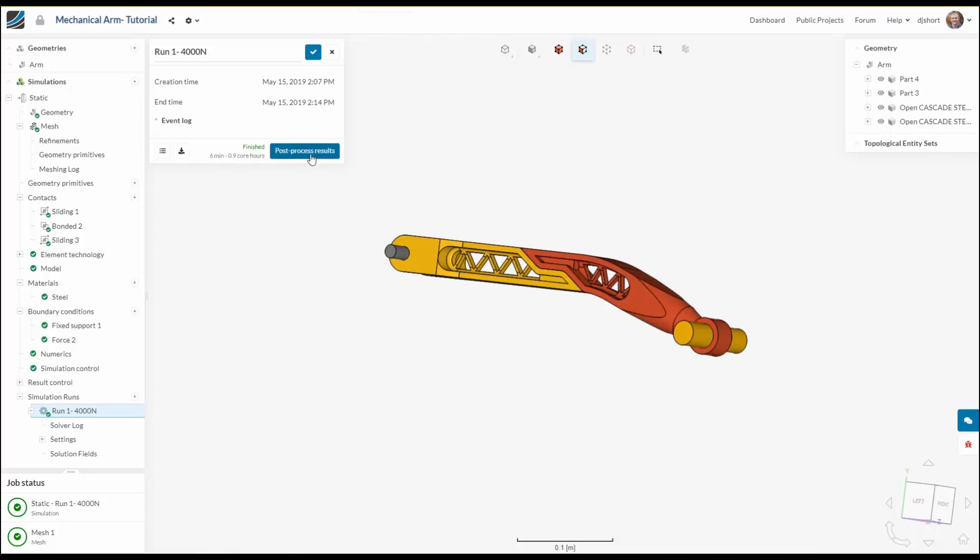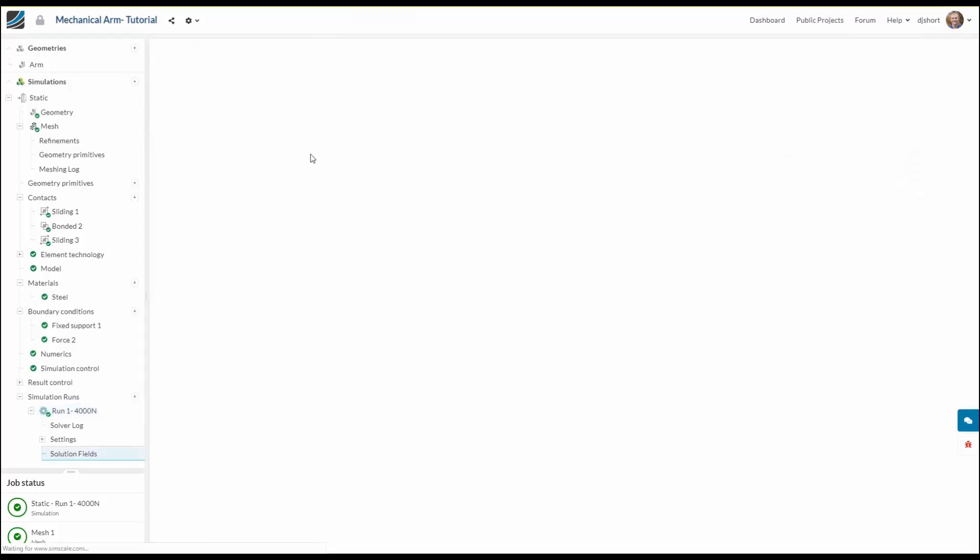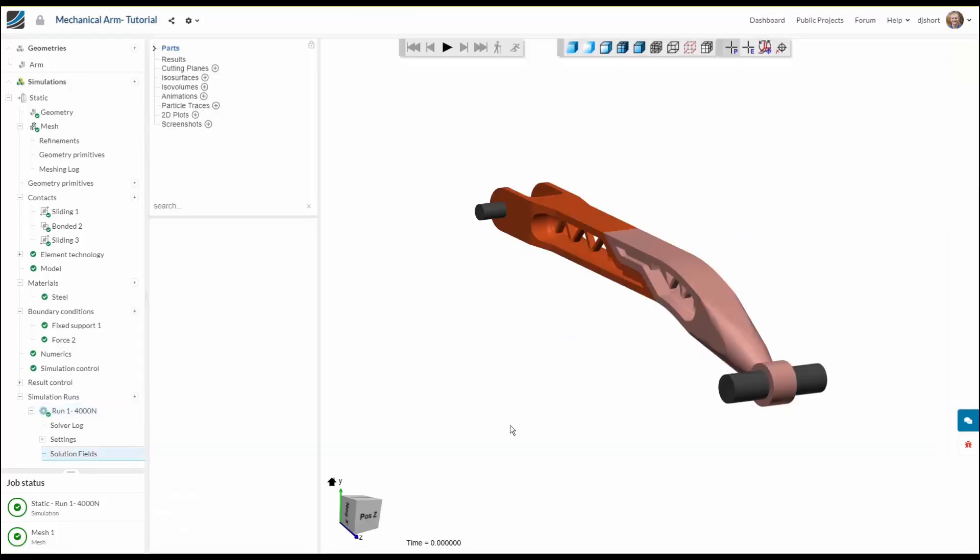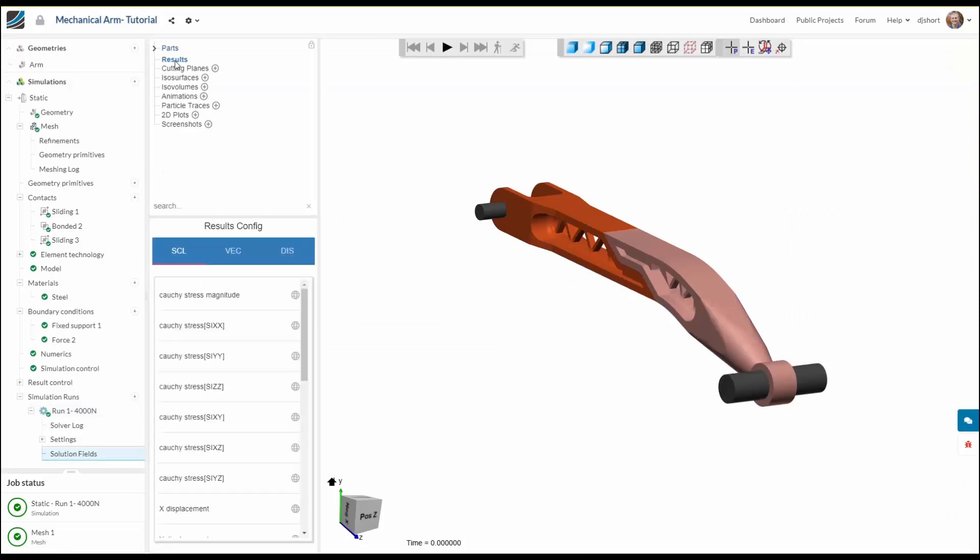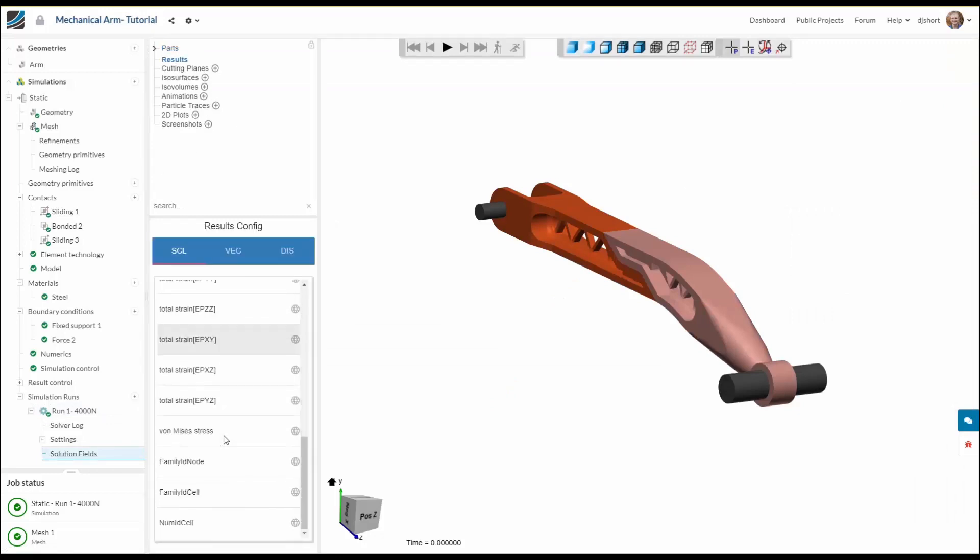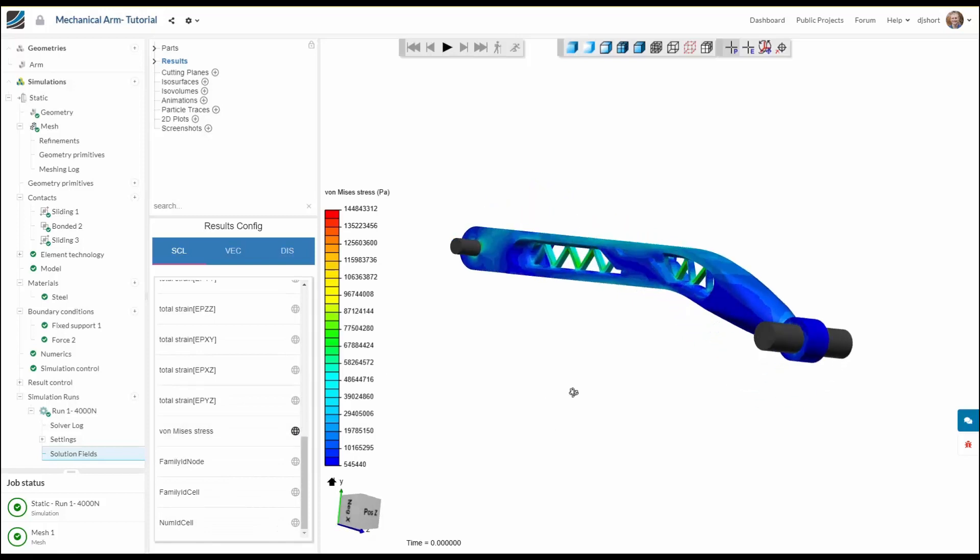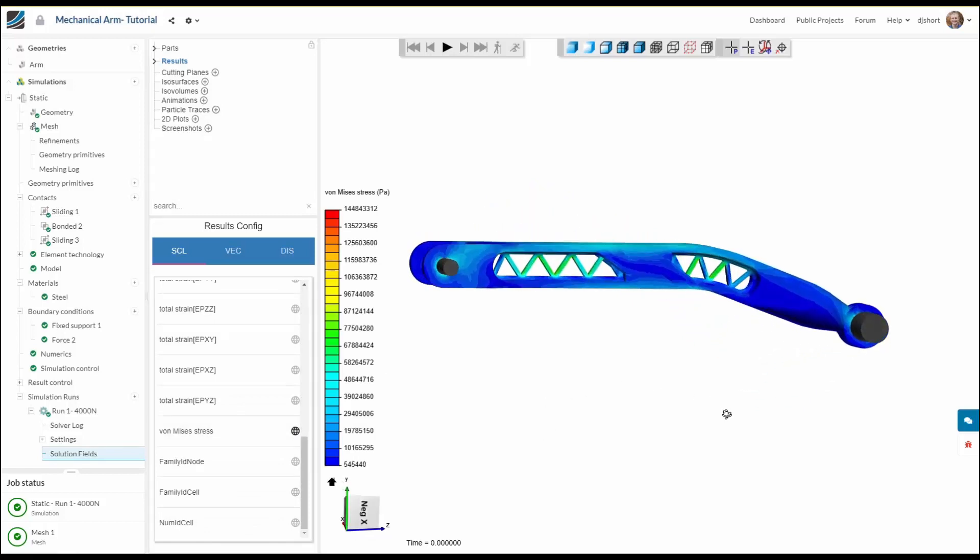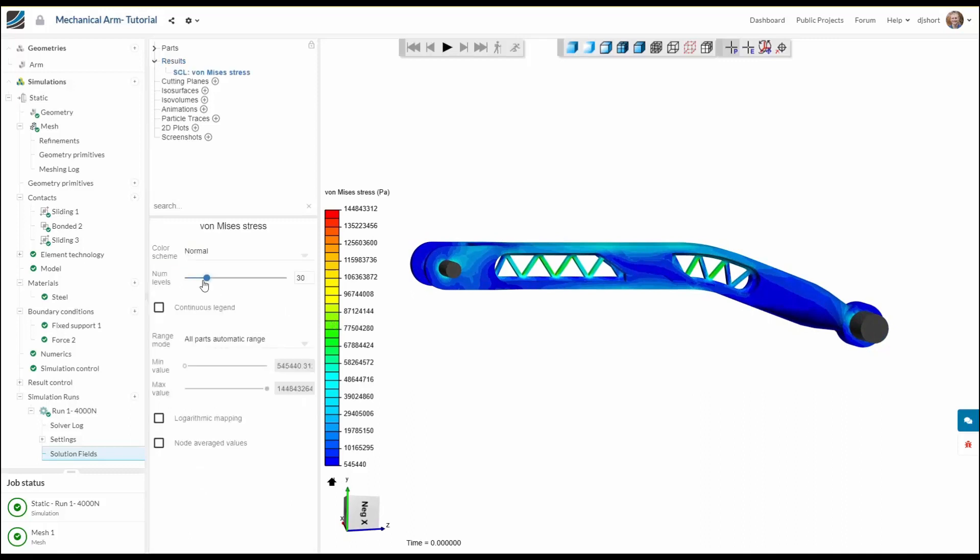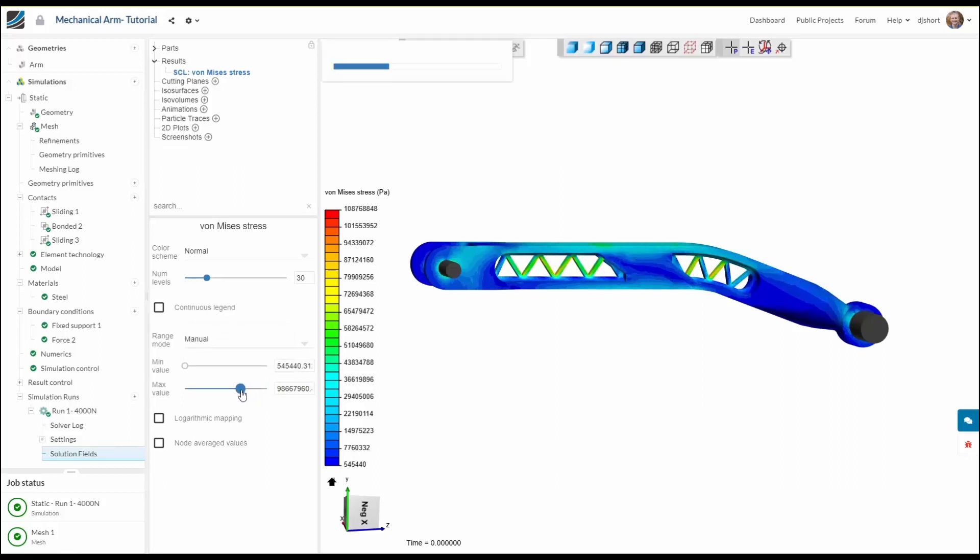So the simulation took six minutes and we can now have a look at the results. Visualizing firstly von Mises stress we can see where the high areas of stress are located in the model and it seems to be on these supporting arms. So this might be an area to consider refortifying or making some design changes.